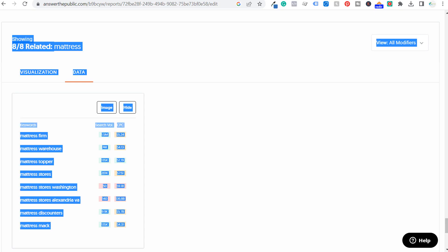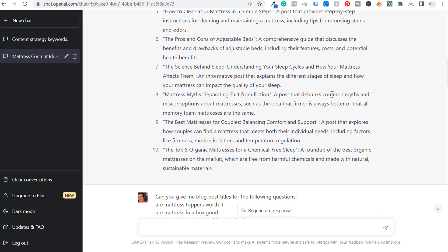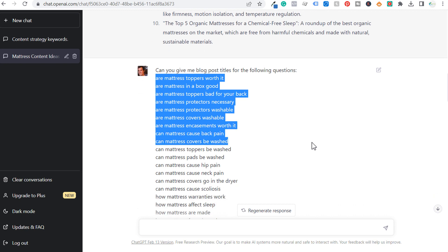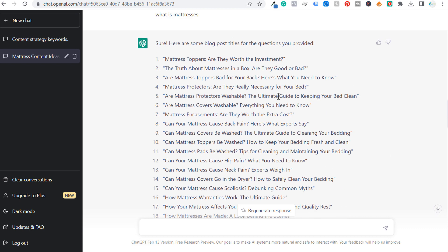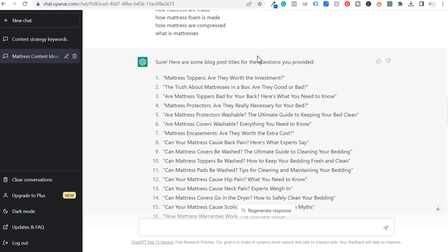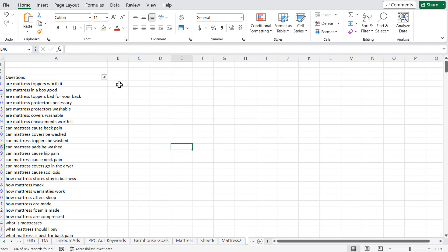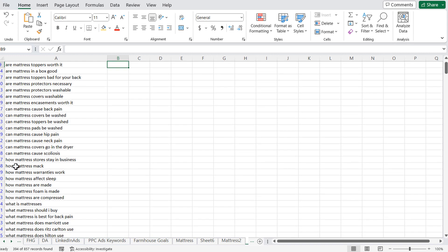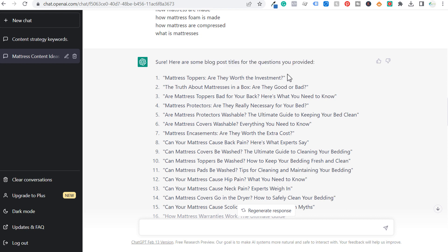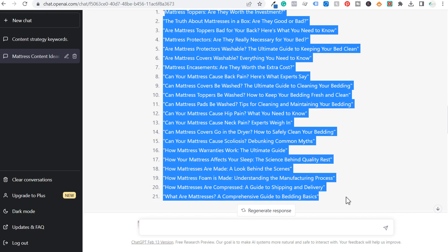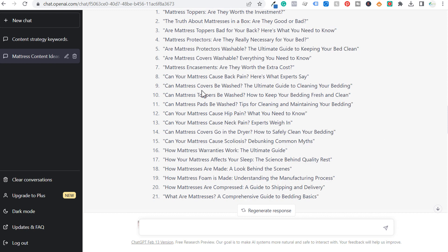Come back over to ChatGPT and enter: "Can you give me blog post titles for the following questions?" Then paste in your questions — I recommend doing about 20 at a time. Scroll down and here are 20 different blog post titles for the questions I provided. Create a spreadsheet, go back to Microsoft Excel, and start copying and pasting these blog post content ideas, correlating them with the questions being asked. Answer the Public questions aren't always perfect — "how mattress Mac" or "what is mattresses" — so that's where ChatGPT helps convert them into proper blog post titles. We're already up to 31 content ideas within five to ten minutes.